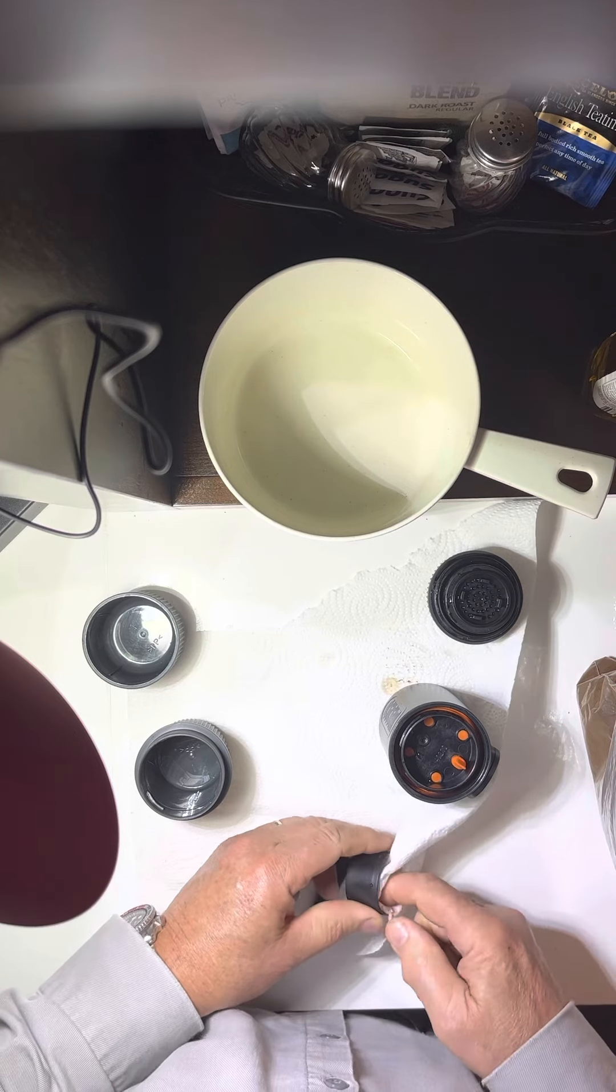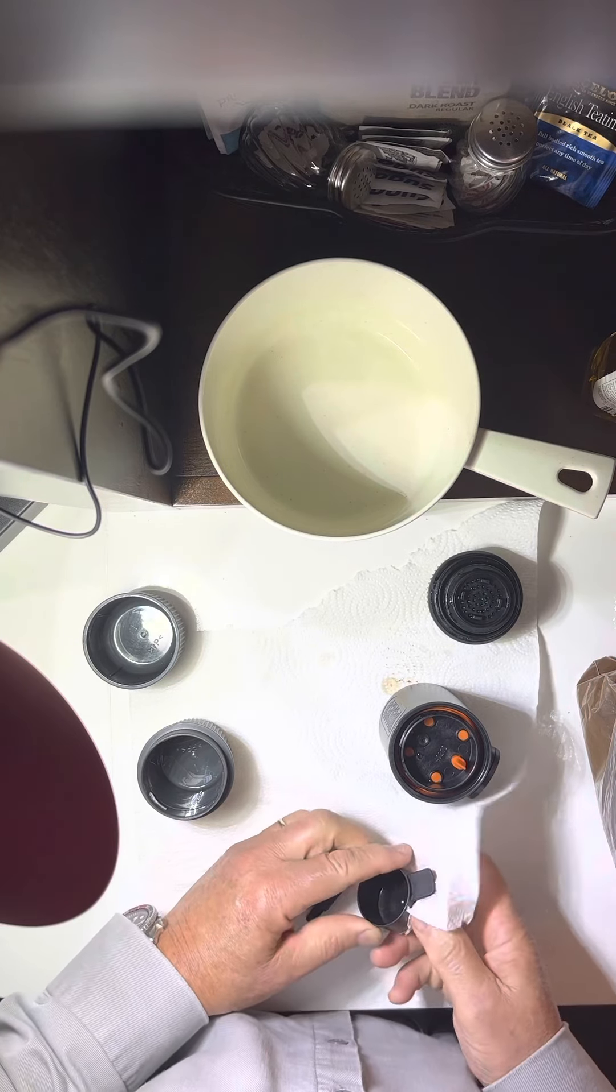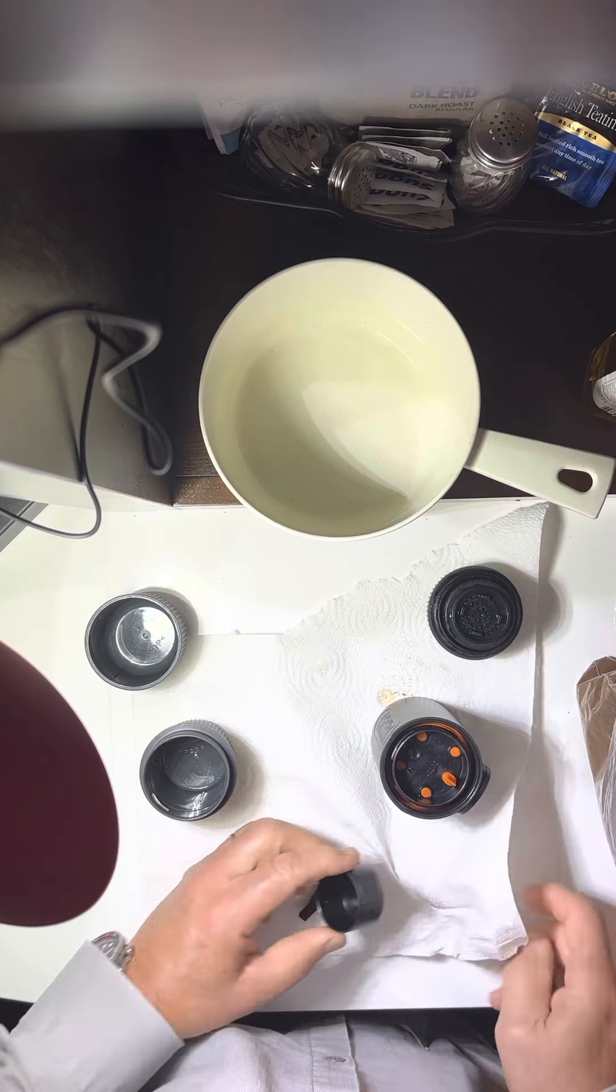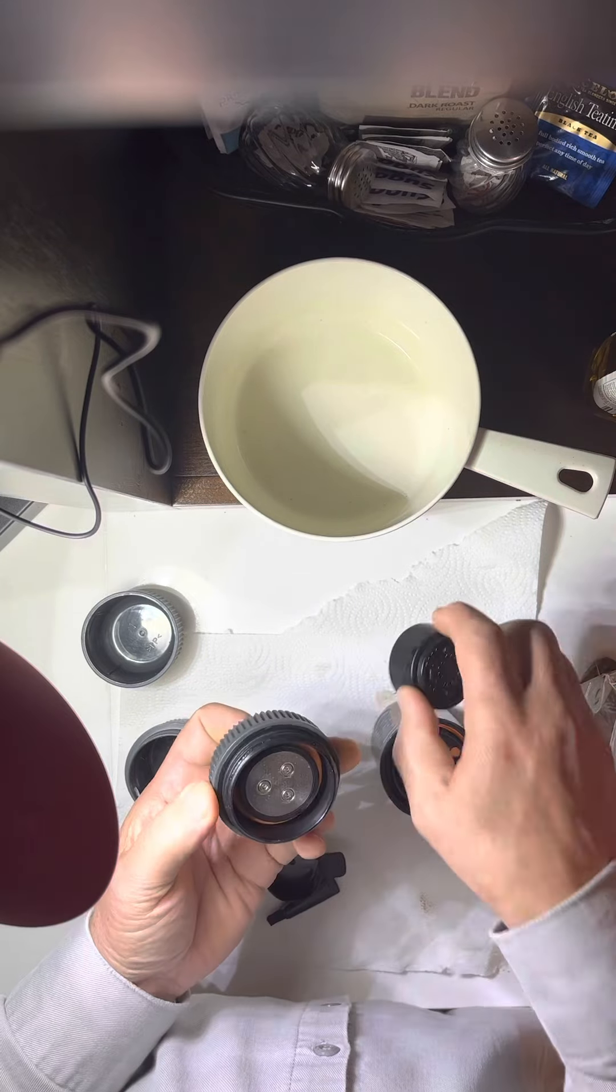This little measuring cup is used to measure just the right amount of coffee that goes into what I guess would be the portafilter. This all seems pretty rugged.